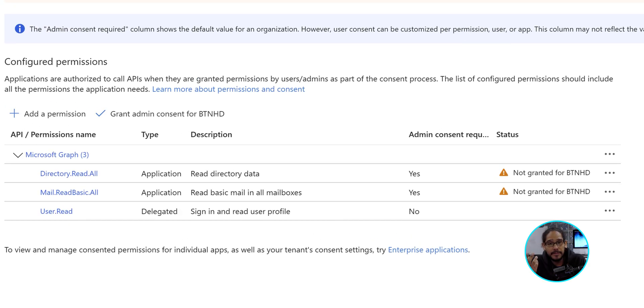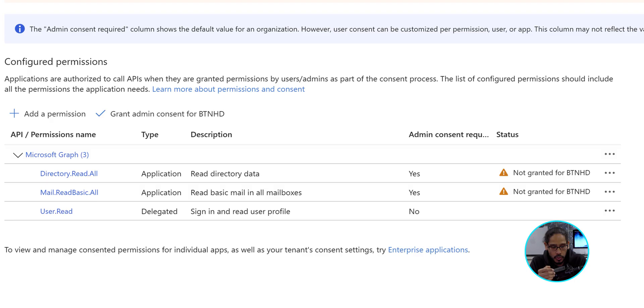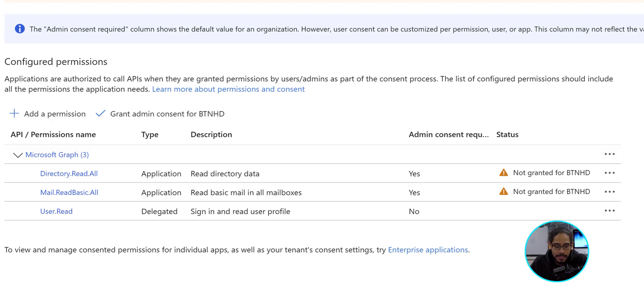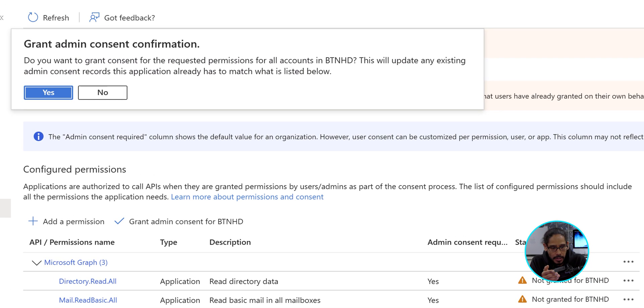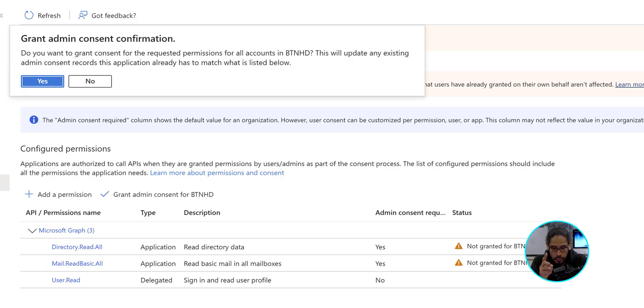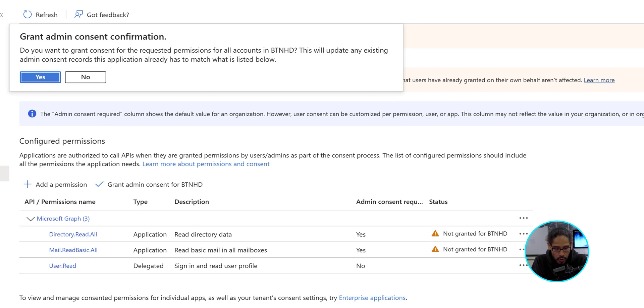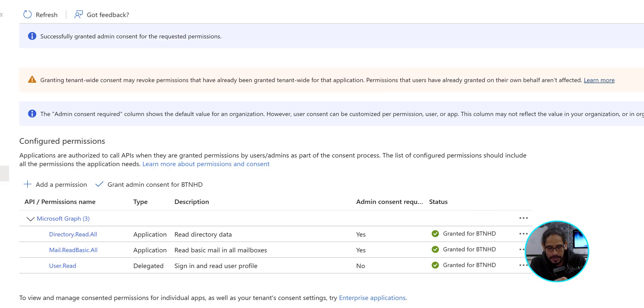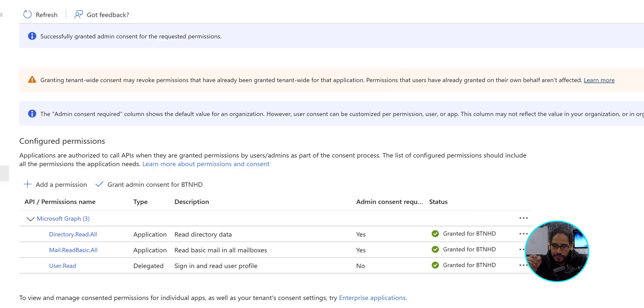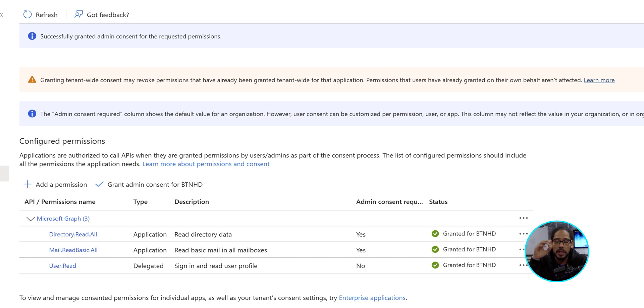Now it's time for us to grant admin consent for those permissions. So where it says grant admin consent for whatever your organization name is, we're going to click on it. You're going to get this right here. We're going to click yes. And if you pay attention to your permissions that you provided underneath the status column, check this out. Soon as you hit yes, underneath the status is going to get a green check mark granted for whatever your organization name is. Good, right?